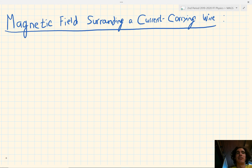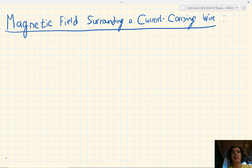Good morning everybody. Welcome to Tibbetts Physics. Today we're going to look at the magnetic field surrounding a current-carrying wire.